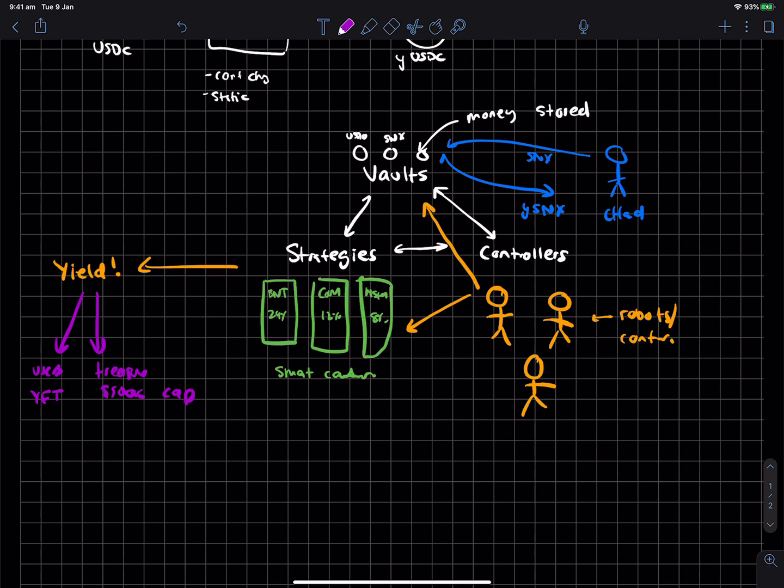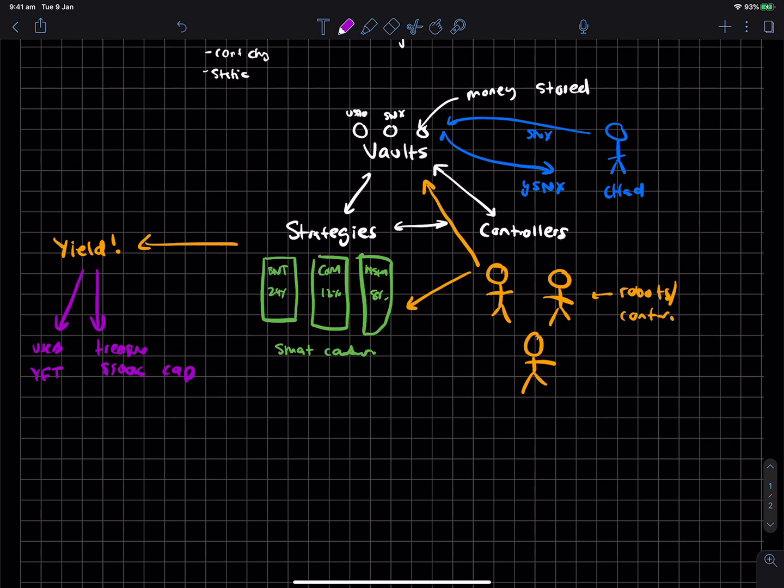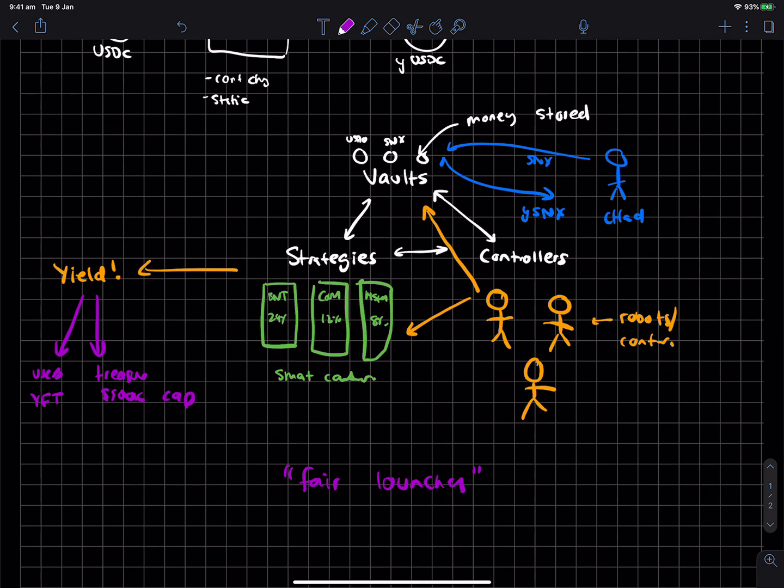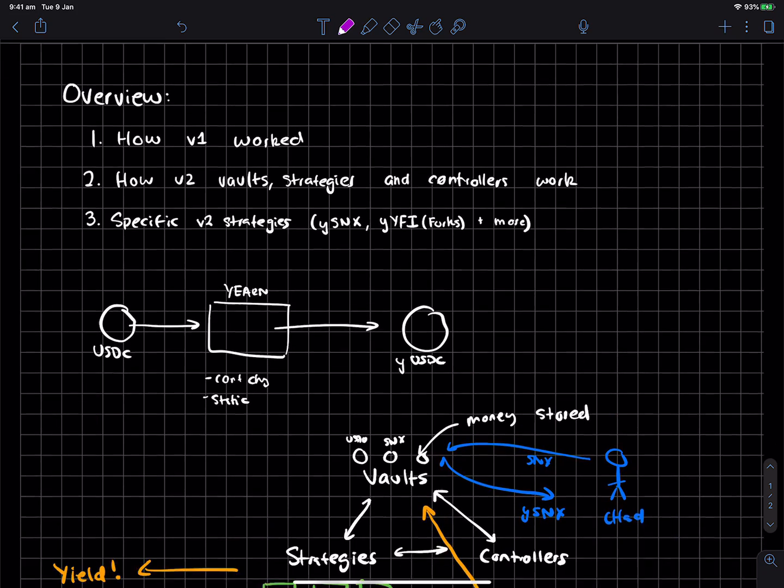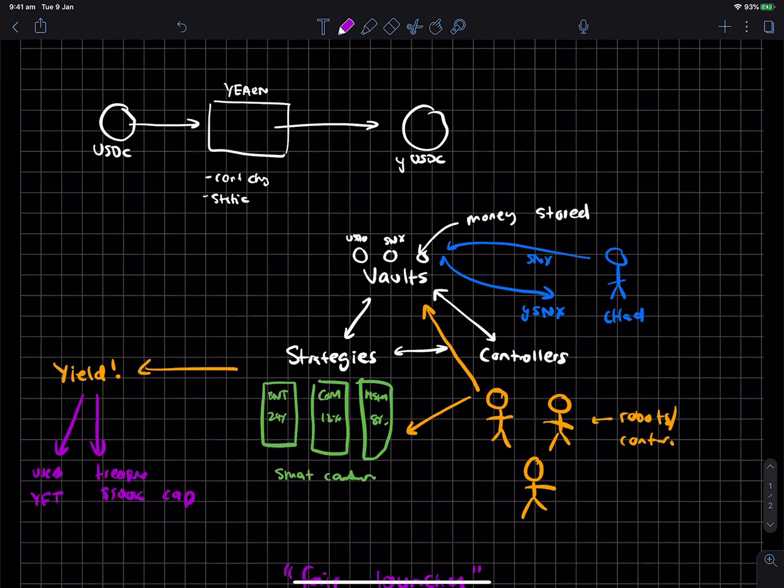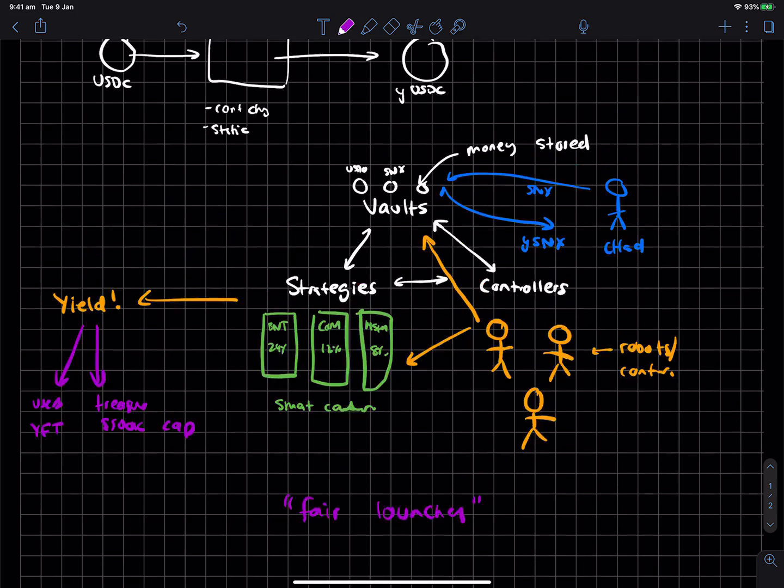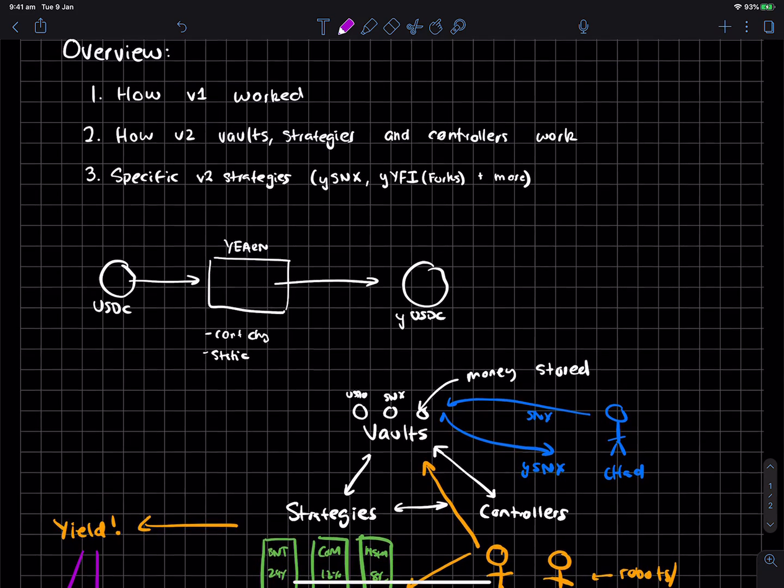And annualized, the revenue from the yearn ecosystem, annualized is a couple of million. So it's kind of wild to think that, like, a one-month-old project has been able to do all of this. But I guess that's a testament to fair launches and what they ultimately represent, where people kind of are in control. So anyway, that's like a quick overview of how v2 works.